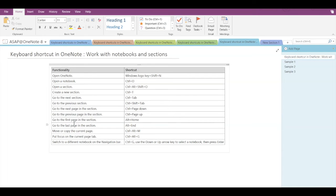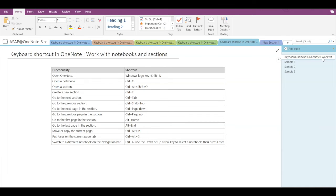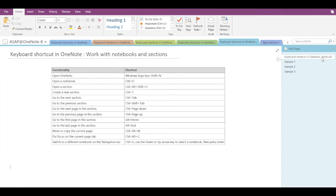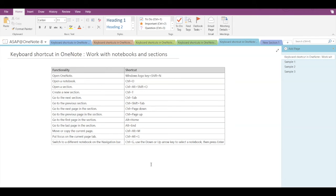Now let's see how to go to the first page in the section — the shortcut is Alt+Home — and to go to the last page, the shortcut is Alt+End. Right now I'm on the first page, so if I press Alt+End I'm directly moved to the last page, and Alt+Home takes me back to the first page.